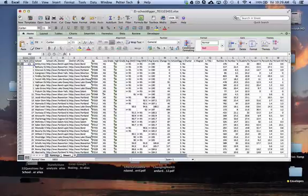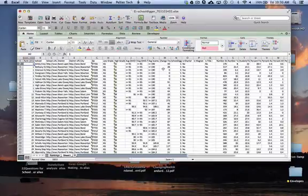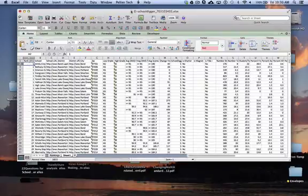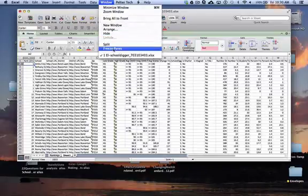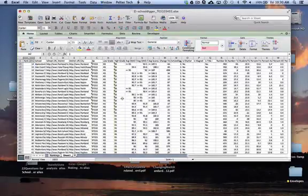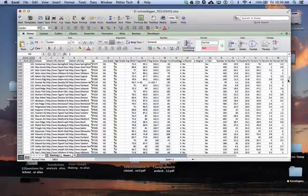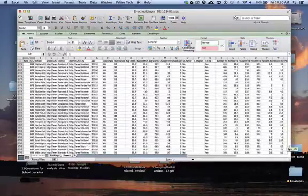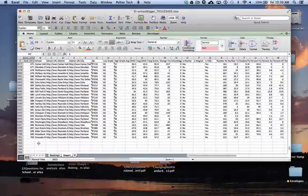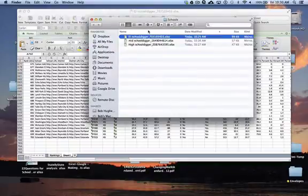Now I'll freeze panes so that when I scroll I can always see the header row, which contains the title of each column. To freeze panes on a Mac, highlight just below the header, go to the Window menu, and click 'Freeze Pane.' Now as I scroll through the Oregon data — all the schools in the state — the header line stays constant at the top. I'll show you why that matters in a moment. Now I'll go to the middle schools file on the desktop to start merging.